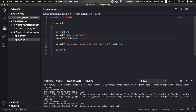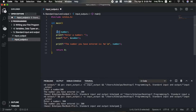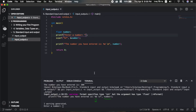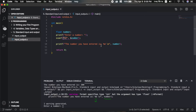We will now use the float data type instead of integer. For float numbers, we use the %f format specifier instead of %d. We update the variable declaration and format specifiers accordingly, then save and run. We enter 45.5 and the number is printed.